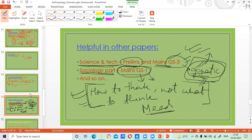We saw a lot of points where anthropology is valuable. It's not as if you just take anthropology and score 350 — that's not going to happen with any optional. You shouldn't choose a subject just because Anudeep Durishetty got rank one with it or Akshat Jain got rank two. It doesn't happen that way. But the scope of getting good marks is great in anthropology because of the opportunities it provides — by way of diagrams, case studies, examples, current affairs application — you can score really well. That's why anthropology is one of the best optional subjects and hence in a lot of demand nowadays.